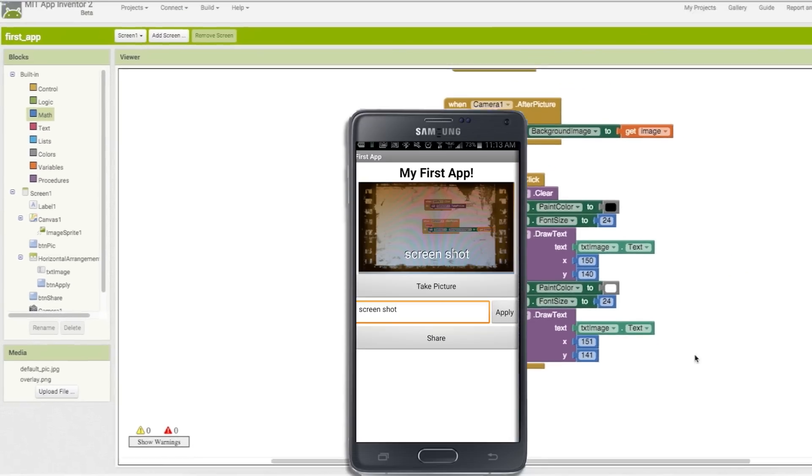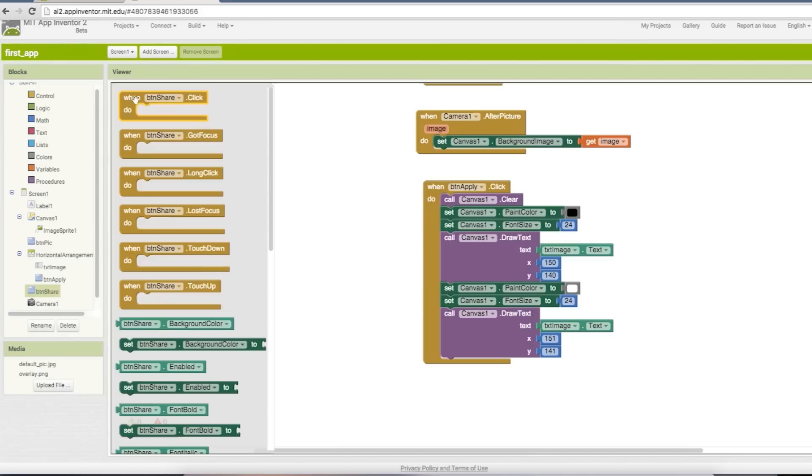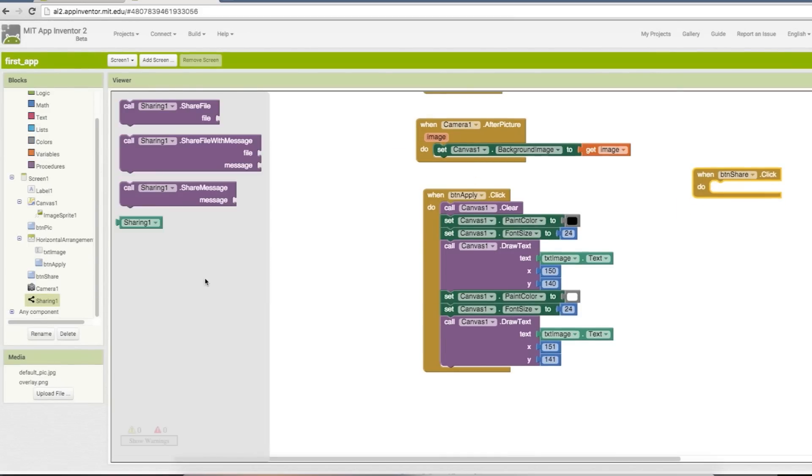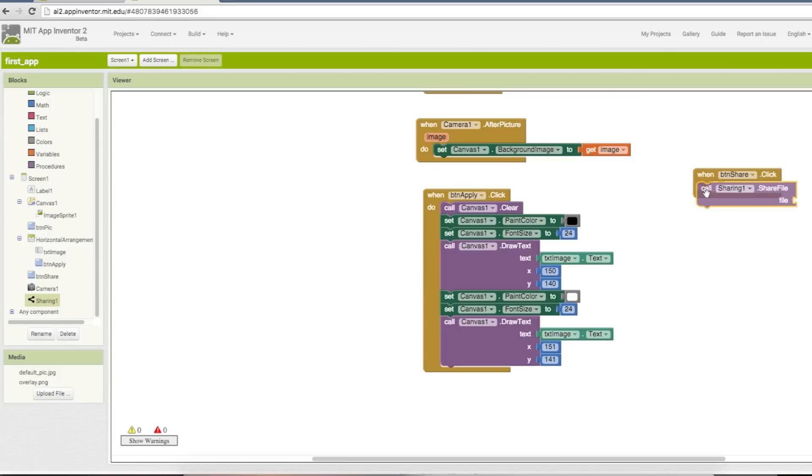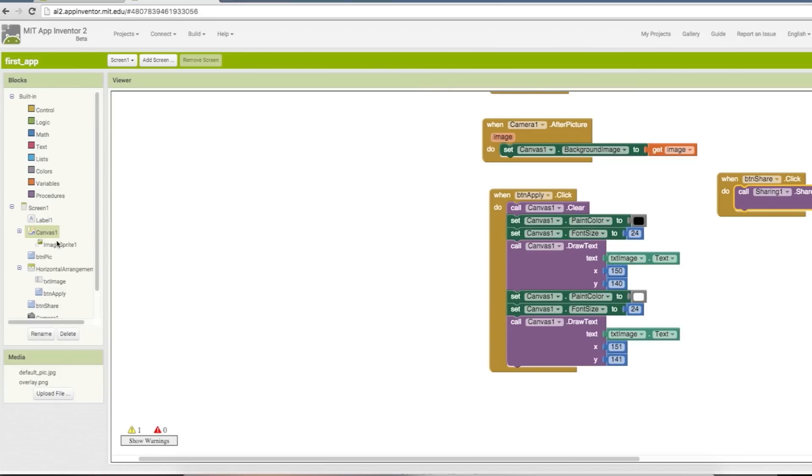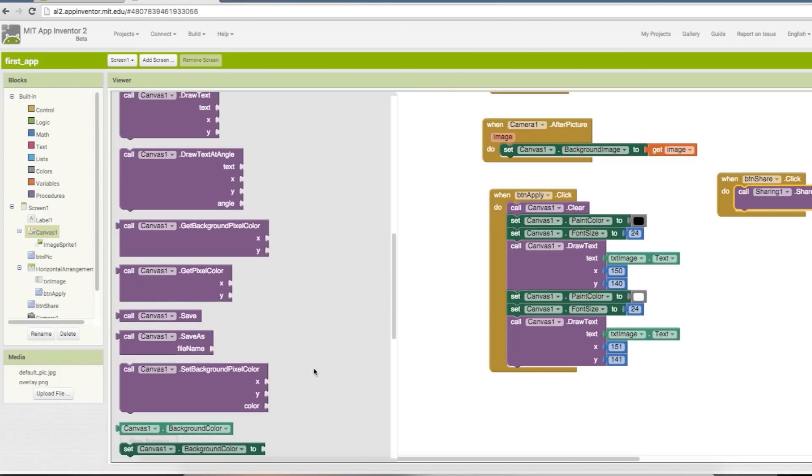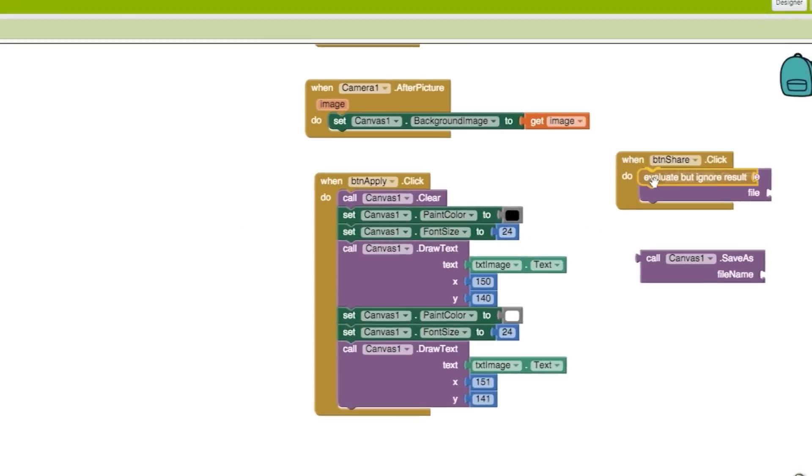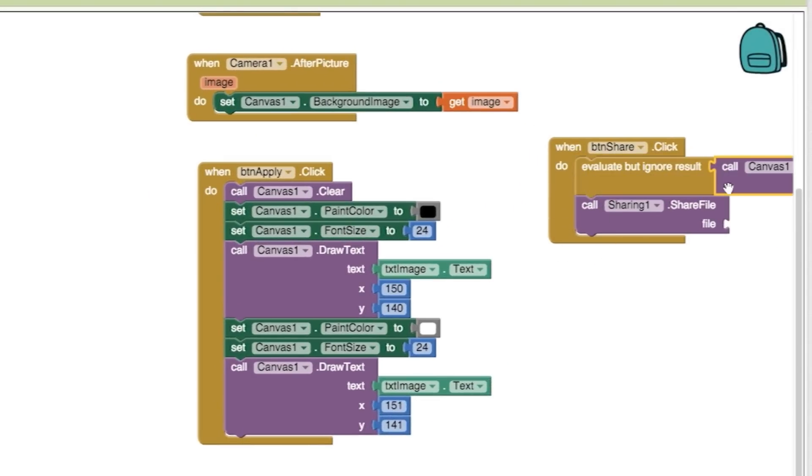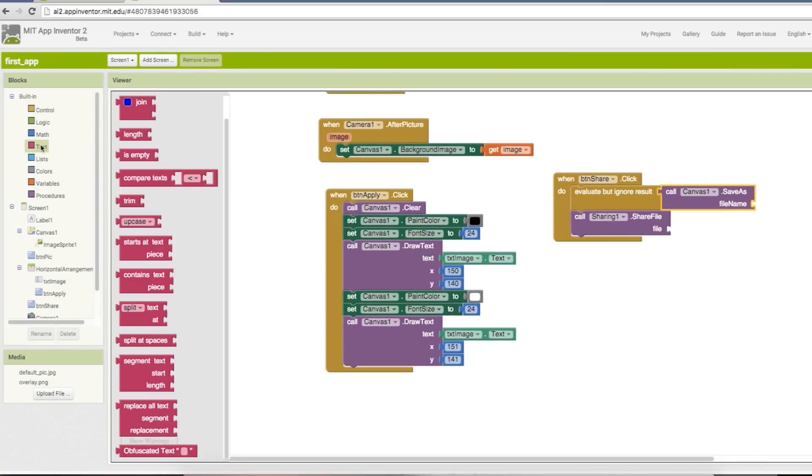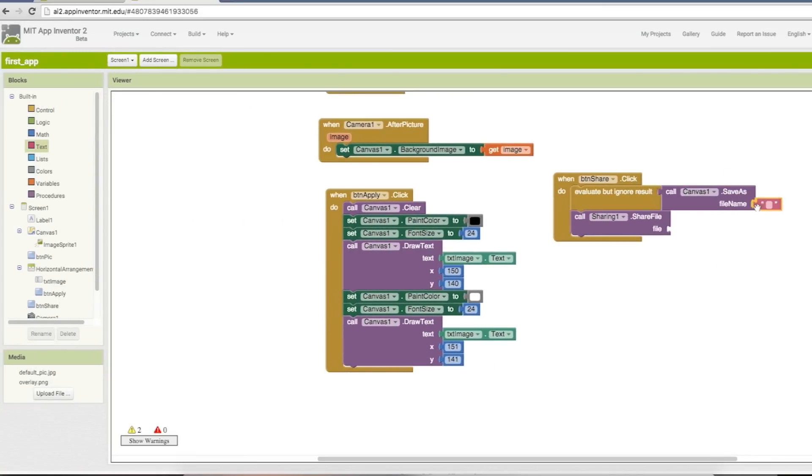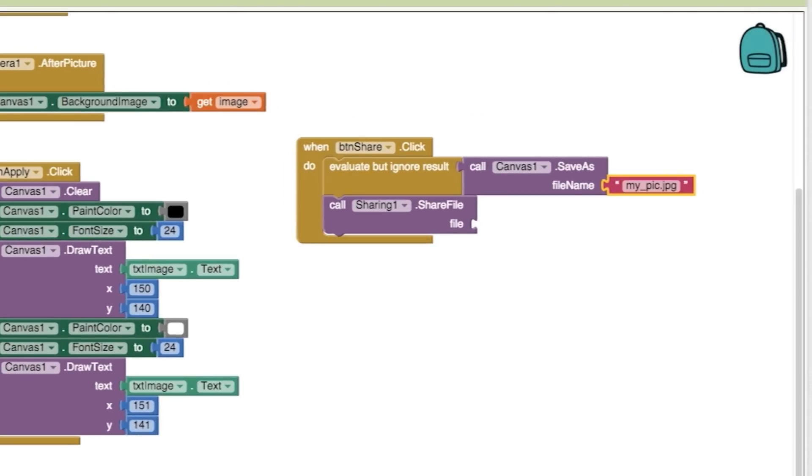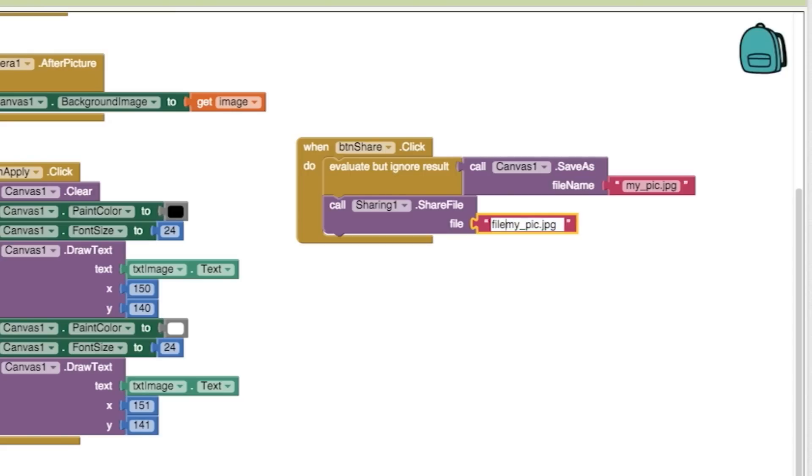Last, let's make a way to share it. So drag out a share button clicked block and then from the share component, drag a share file block. But you'll see that it requires a file path which we don't have. So first we need to save our image to a file before we can share it. So from the canvas, drag out a save file as block. And to get it to fit, you can use an evaluate but ignore block to snap it into. Then drag out a text block and put a file name into it with the JPEG extension.